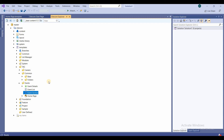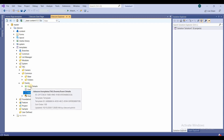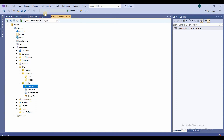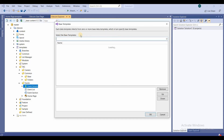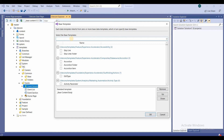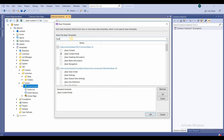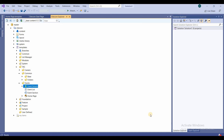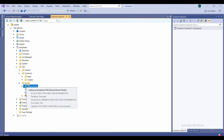The Event Details template was already created in a previous video, so I'll just edit it. I'll select the base templates — base content body is already there — and I'll also add base content, base meta information, and base navigation. Then I'll click OK.